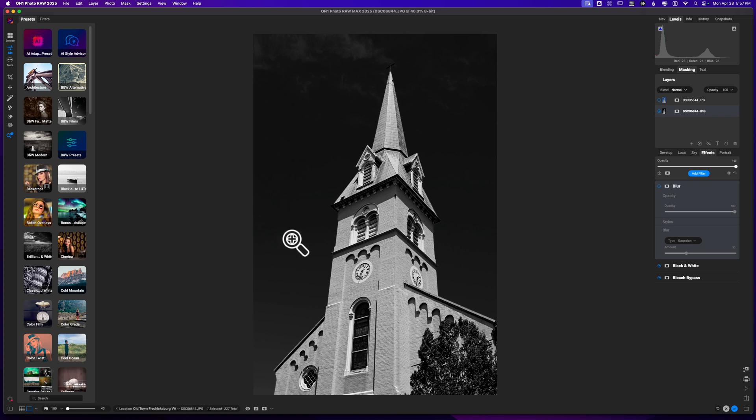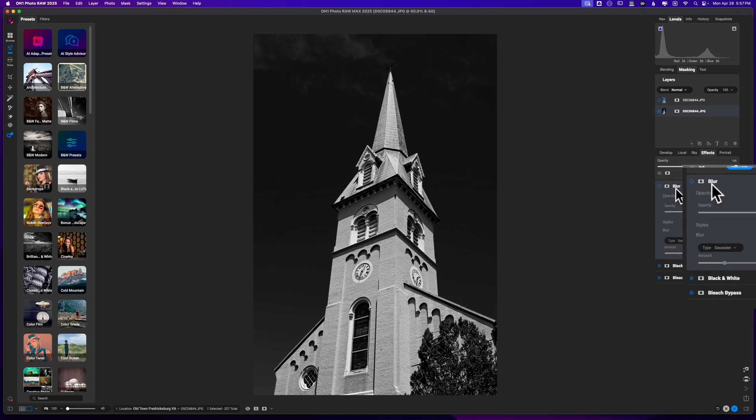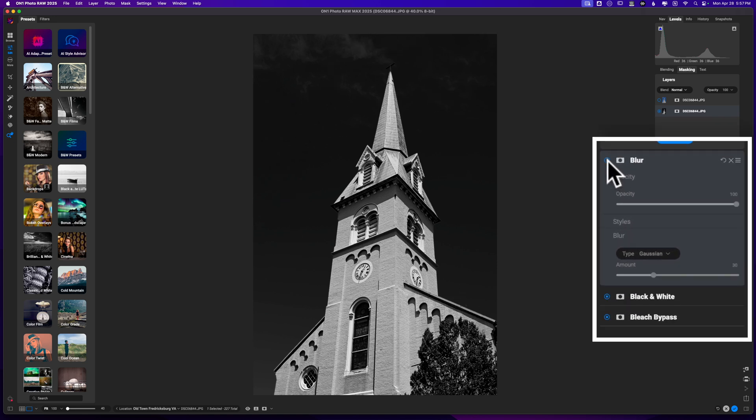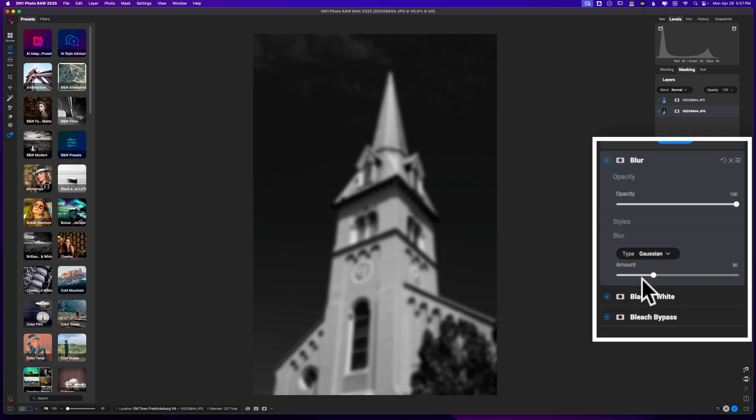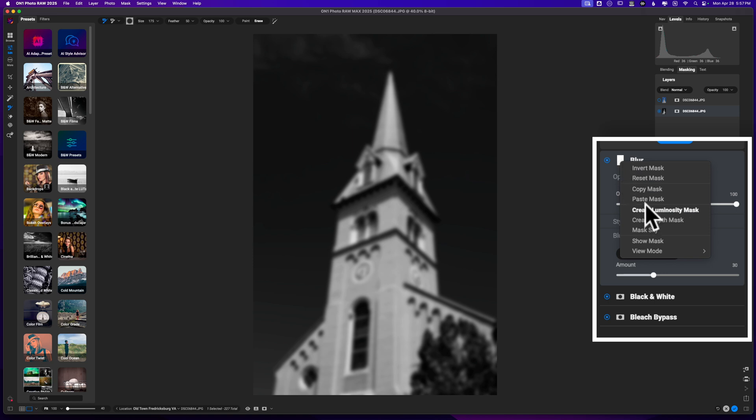So in this scenario, what I want to do is add a nice blur to the overall background. If I activate the blur—it's by default set to Gaussian Blur—I'll click on the mask here and right-click. I already have a mask that I created, but all I did was use the Quick Selection tool. I didn't do anything special here.